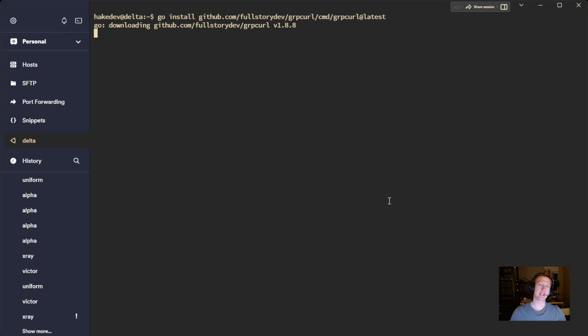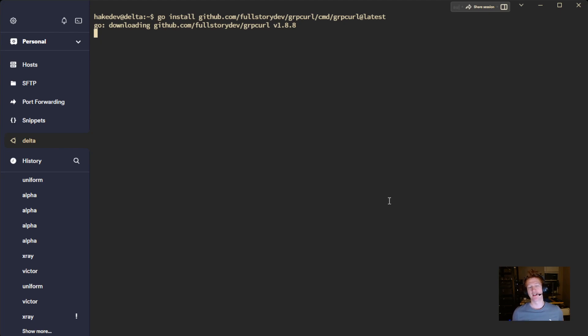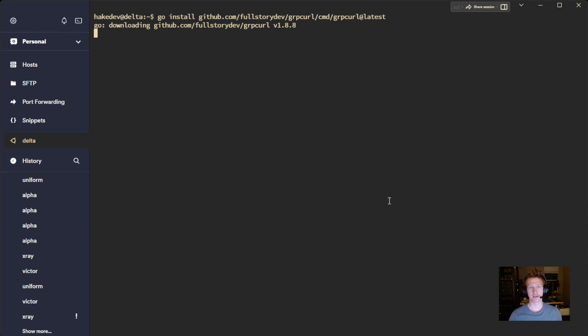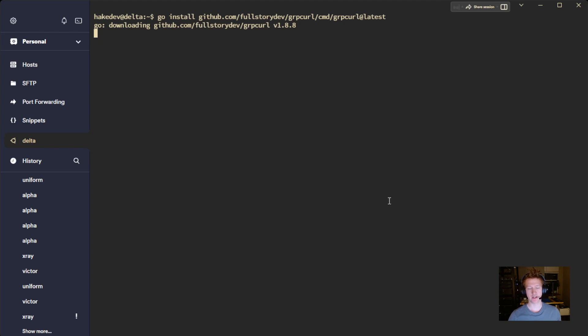And this can take a moment depending on your connection and the speed of your PC. This is a really slow mini PC. So I honestly think the bottleneck is probably the processor and not the internet speed. So I'm going to give it a second here and we should have it all installed.